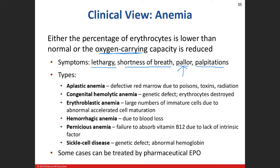Here are some types of anemia. Aplastic anemia means the tissue that makes red blood cells or formed elements has a problem and is not making enough. Causes include poisons, toxins, and radiation. Iron deficiency anemia — IDA — is actually the most common type, and is not listed on the slide.